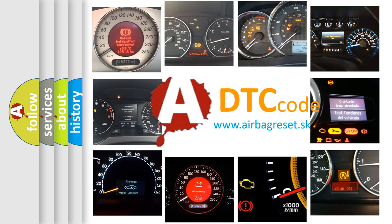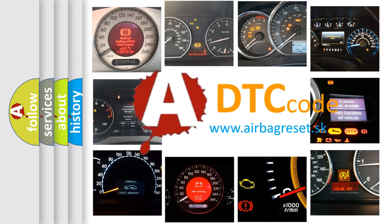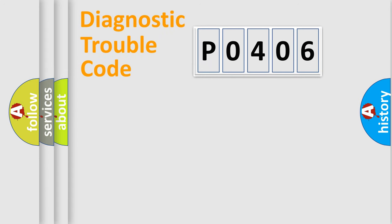What does P0406 mean, or how to correct this fault? Today we will find answers to these questions together. Let's do this.